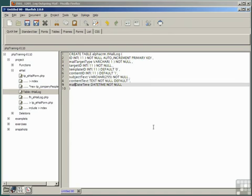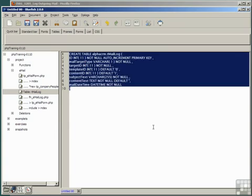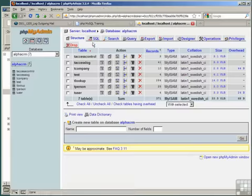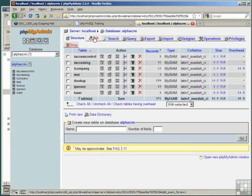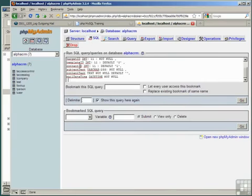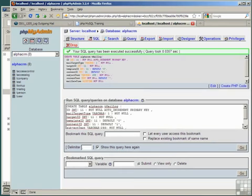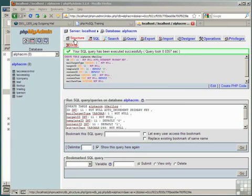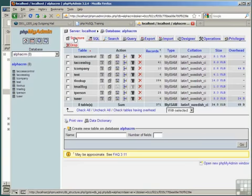So, if we copy all of that with ctrl-a, ctrl-c, and go to phpMyAdmin, click the SQL tab, and paste with ctrl-v that SQL into the SQL pane, and run the SQL. It tells us that the table, tmail_log, has been successfully created. And we'll leave that phpMyAdmin sitting looking at the structure of that table.